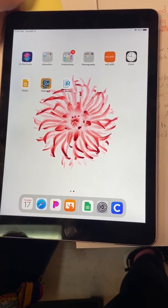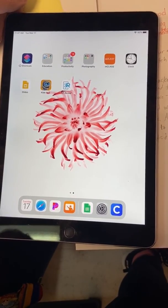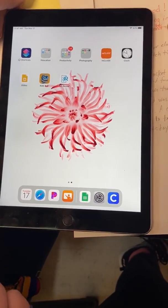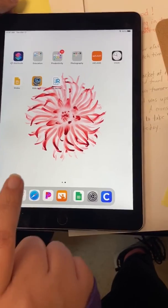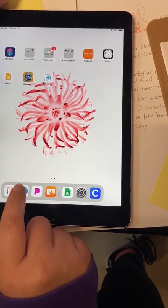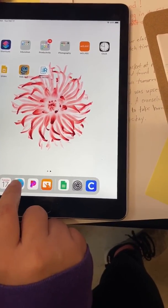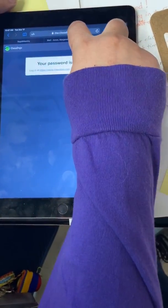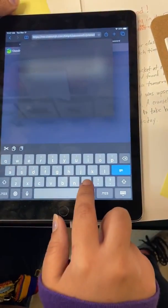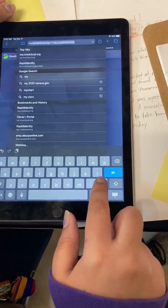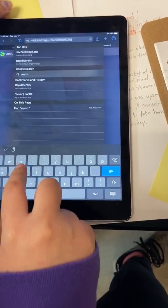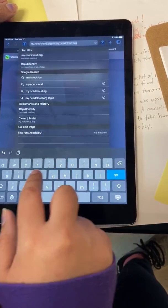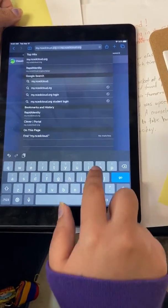The first way that I'm going to show you is through NC EdCloud, which is the student login portal. If you have an iPad or an Apple device, one of the ways that you can do it is logging in here through Safari. So the first thing you'll do is click on Safari, click at the very top, and just put in my.ncedcloud.org.